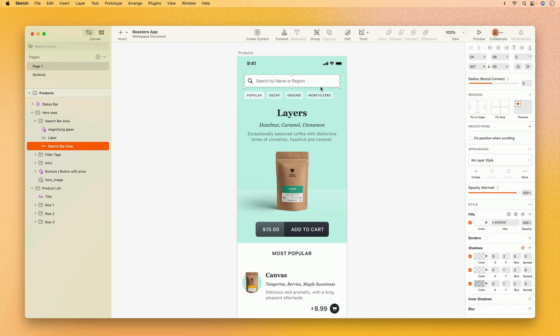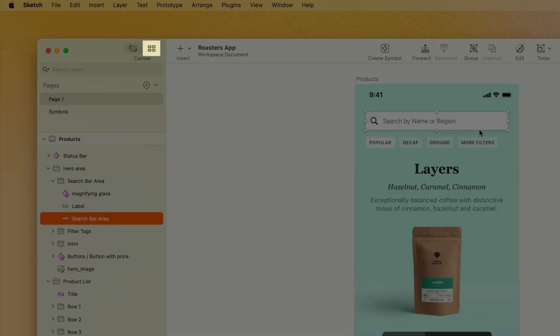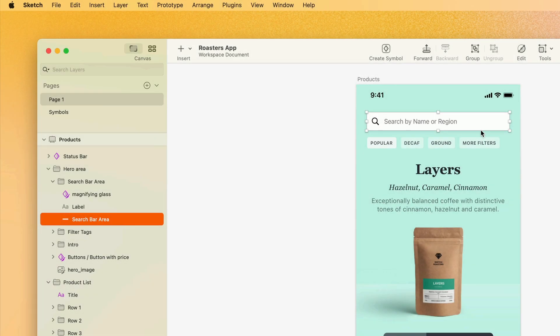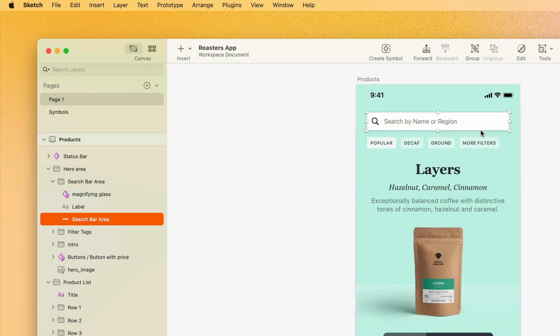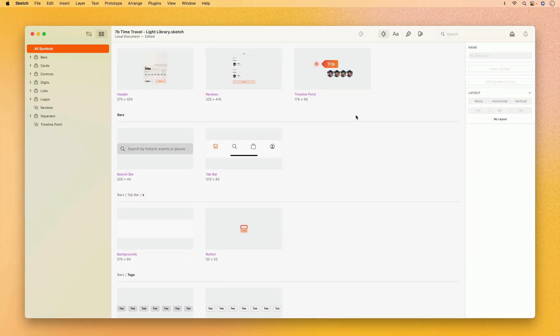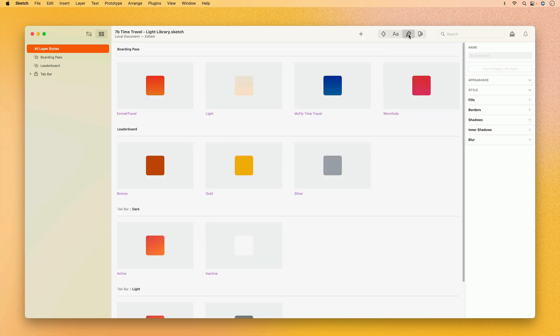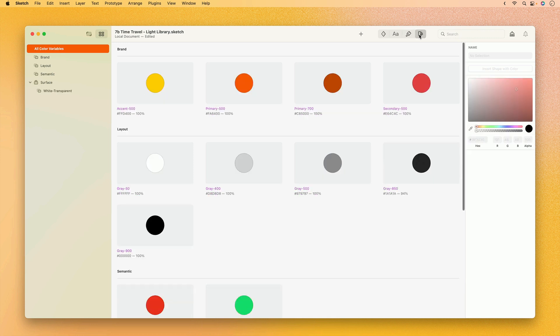The fifth and final major piece of the sketch interface is the components view. Let's take a look at another document where I've already created a bunch of components. In the components view, you'll find all the symbols, text styles, layer styles, and color variables in your document, but we'll talk more about these in a later video.